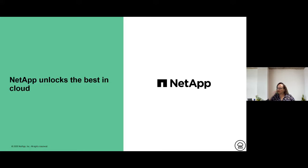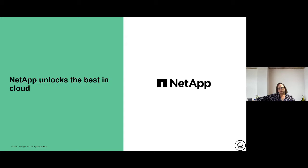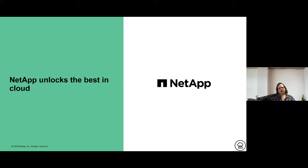Does NetApp have a specific backup session at Ignite? I don't think we do for cloud backup or SaaS backup for M365. However, we do have a virtual event tomorrow evening where we will have people for cloud backup as well as SaaS backup. If you go to the modern workplace booth tomorrow evening, I will be there and able to direct you to the resources for that specific information.